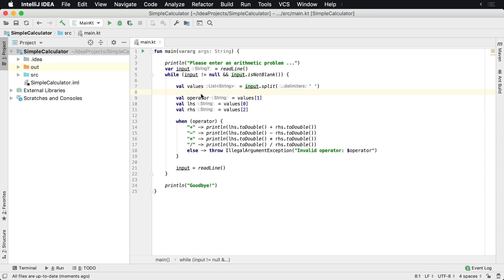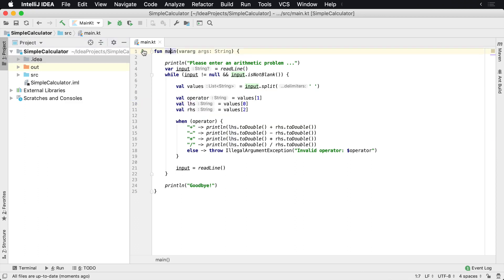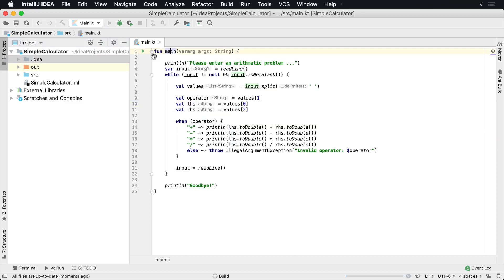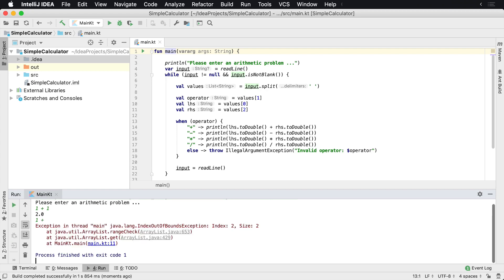Our application works fine at this point, but we do need to provide some type of validation. For example, let's go ahead and run our application and assume that we make a mistake during typing, which can be very common. We say one plus, and we forget to enter the additional value. One plus one works, but if we do one plus and forget to enter the additional value and hit enter, we receive an index out of bounds exception.